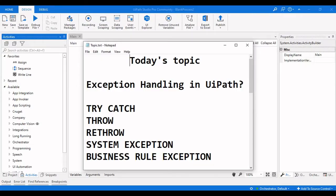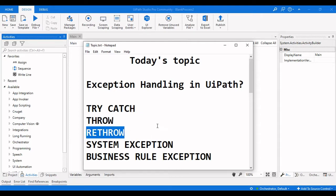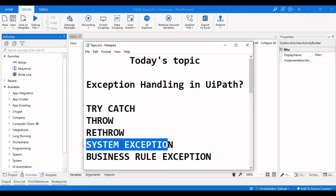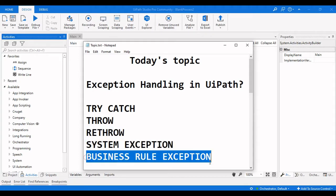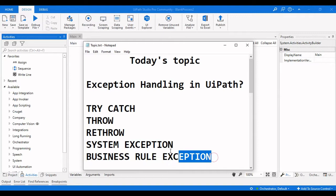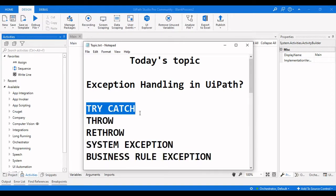Hello everyone, welcome to Archer Learnings. In this video we're going to see how to use exception handling in UiPath Studio. The topics we're going to discuss are how to use a Try-Catch activity, a Throw activity, a Re-Throw activity, and what is a System Exception and what is a Business Rule Exception, and how we can use these two in a Try-Catch.